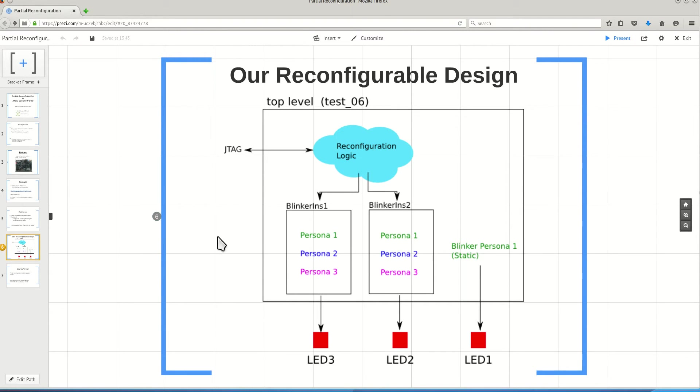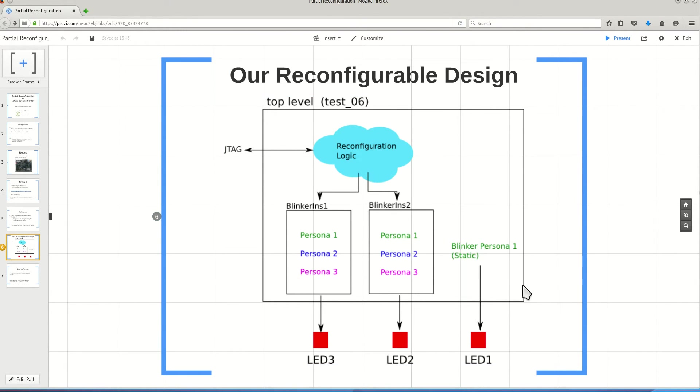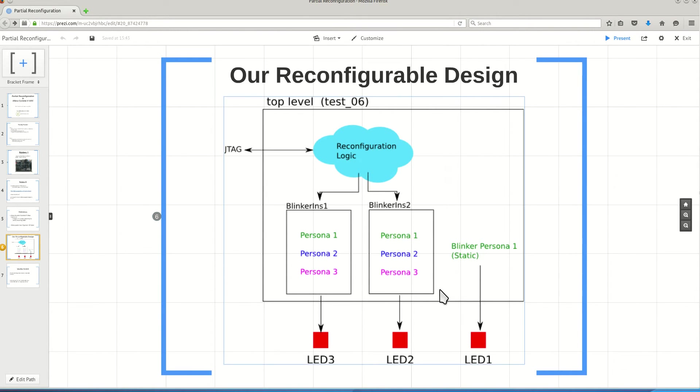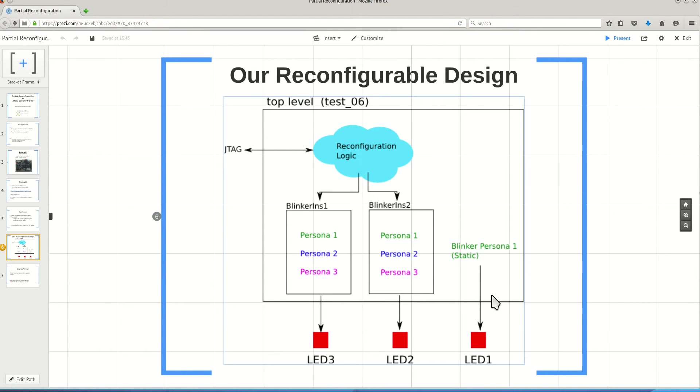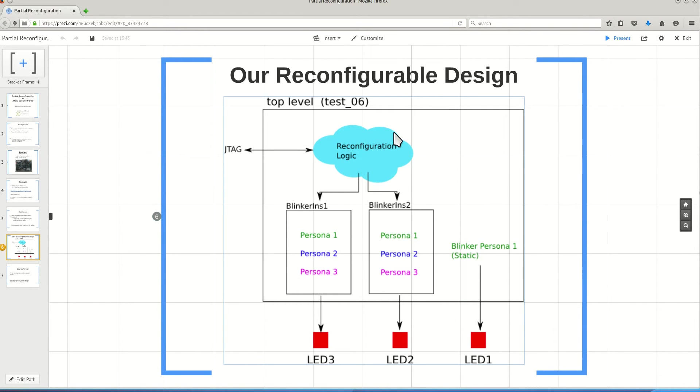These submodules are of the same type. They have the same implementation. I have two instances of this blinker module, instance one and instance two. And I have the whole design. I have three LEDs on my board. These modules and my whole design is responsible for turning off and turning on these LEDs sequentially.